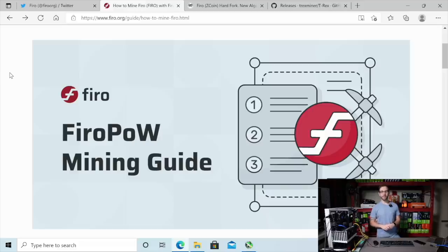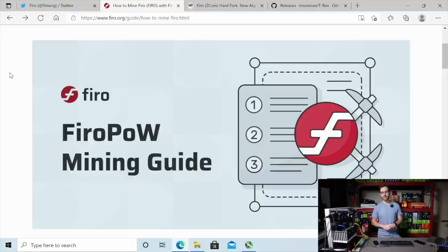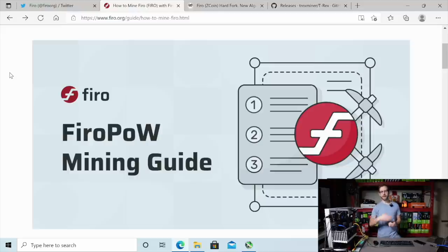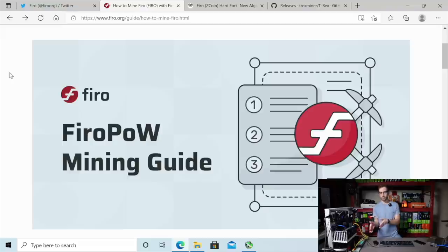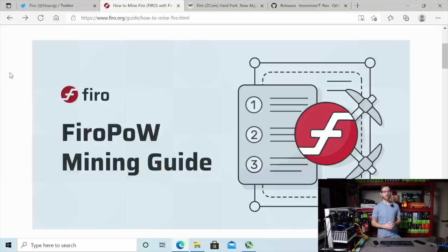Hey, what's up guys? Mike Redfox. It's going to be a quick one on just how to get ready and get your rigs all set up to auto-switch over to mine FiroPow when Firo forks from their current MTP algorithm over to FiroPow, which is coming tonight where I'm from. So let's take a look here.